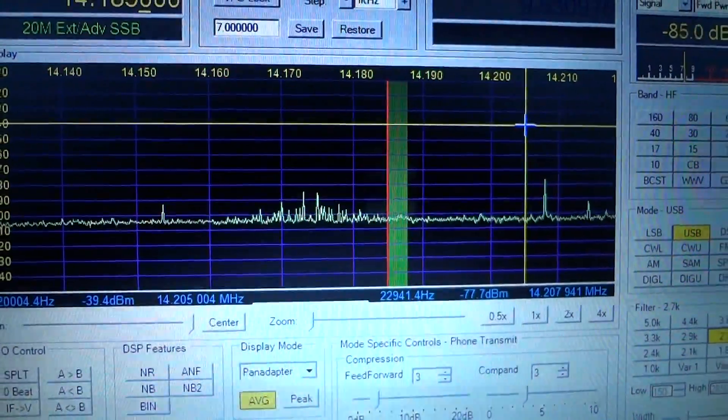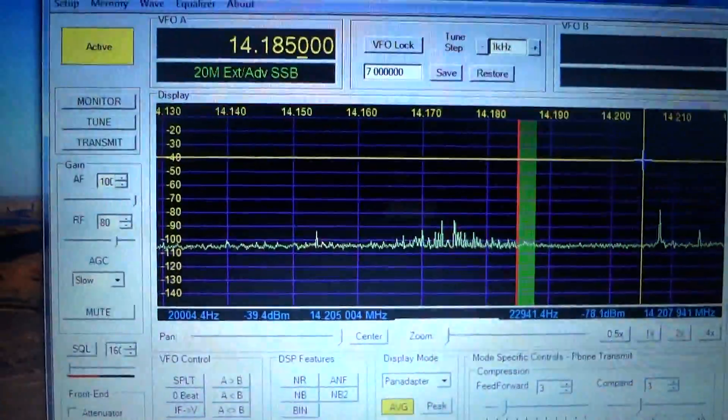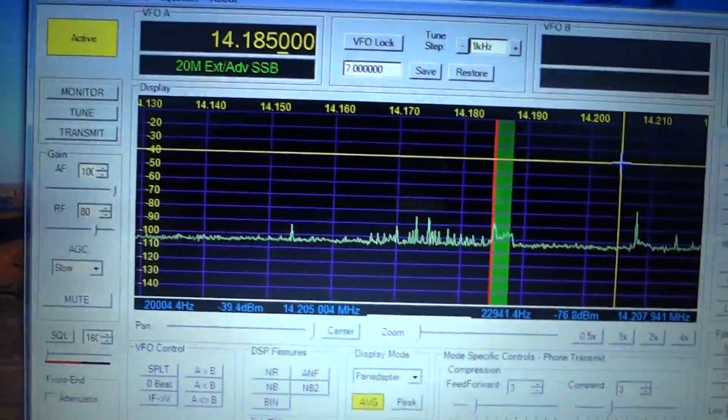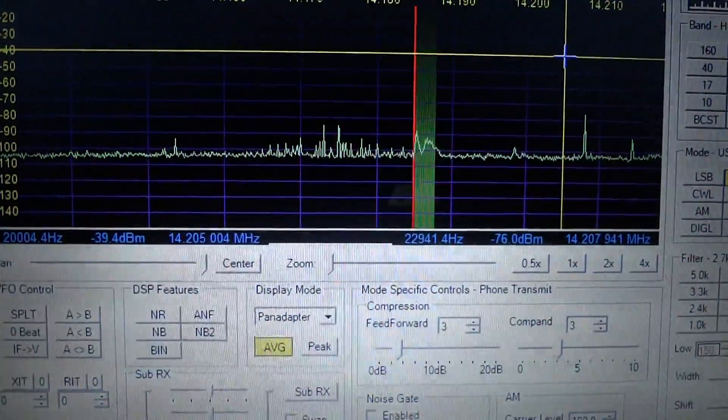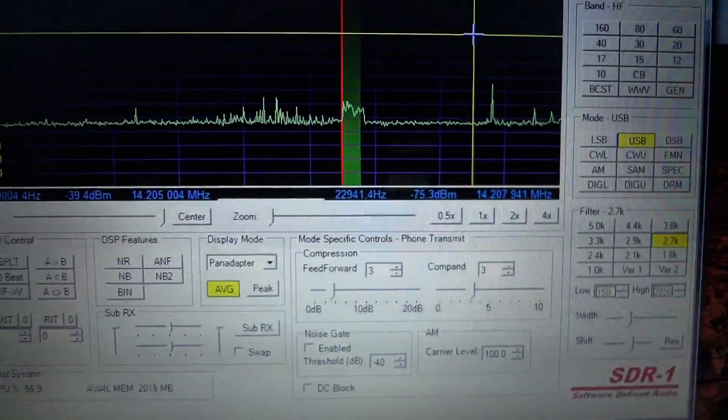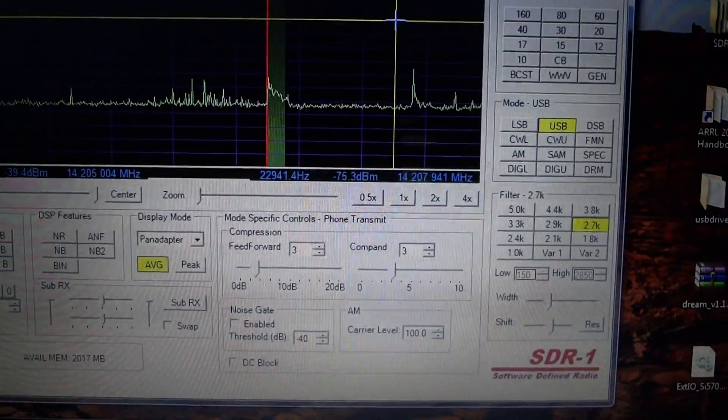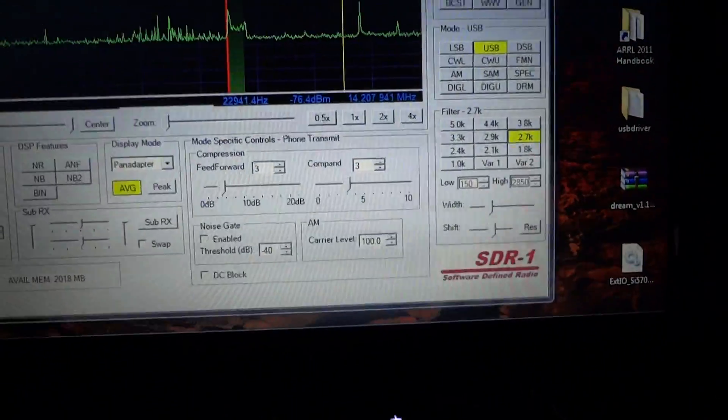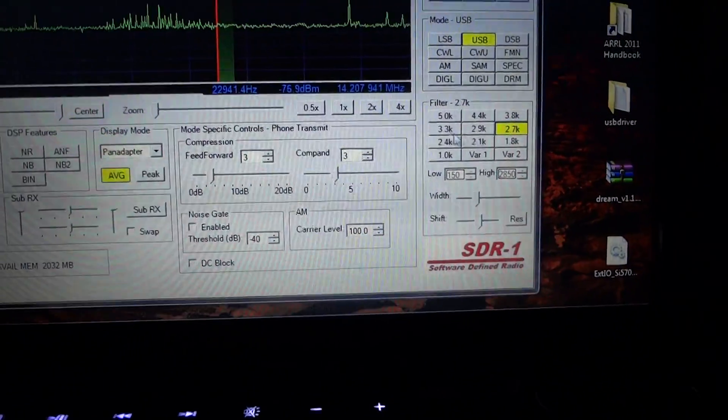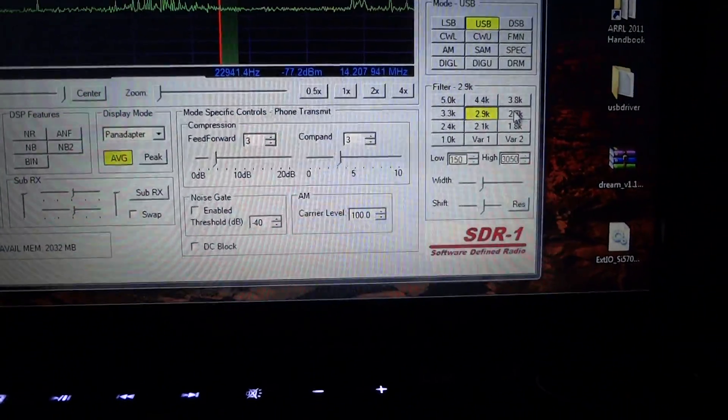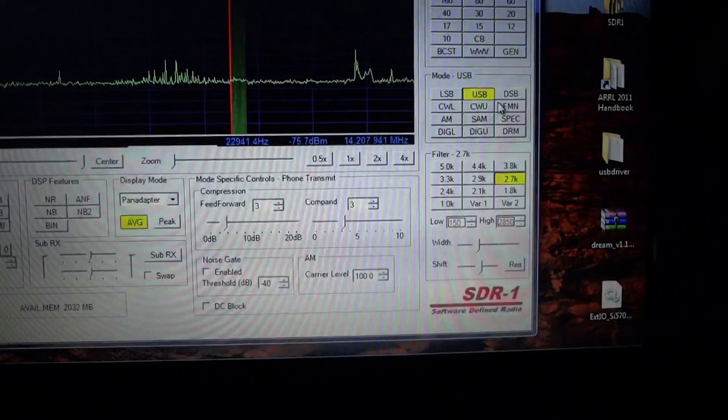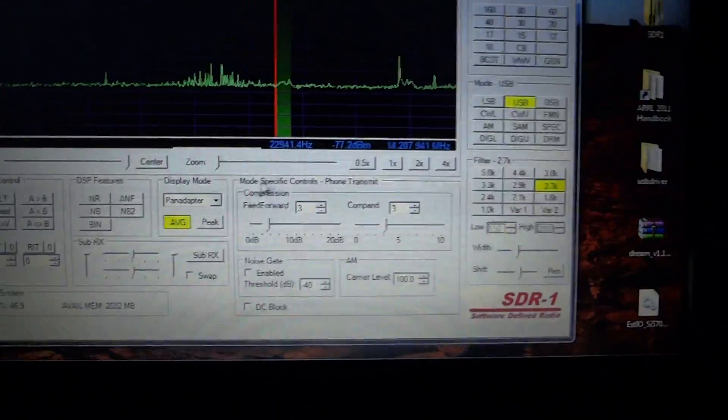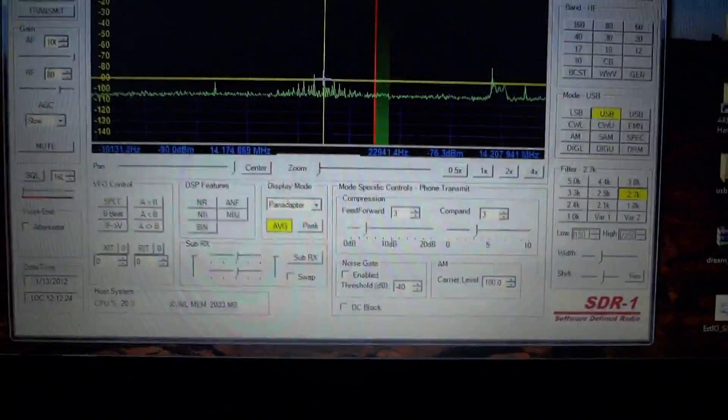I got it in pan adapter mode too. Yeah, it's very narrow. The transmit filter, which is menu 25, where do you have the low cut set right now in menu 25? All right, I'm going to take it around.